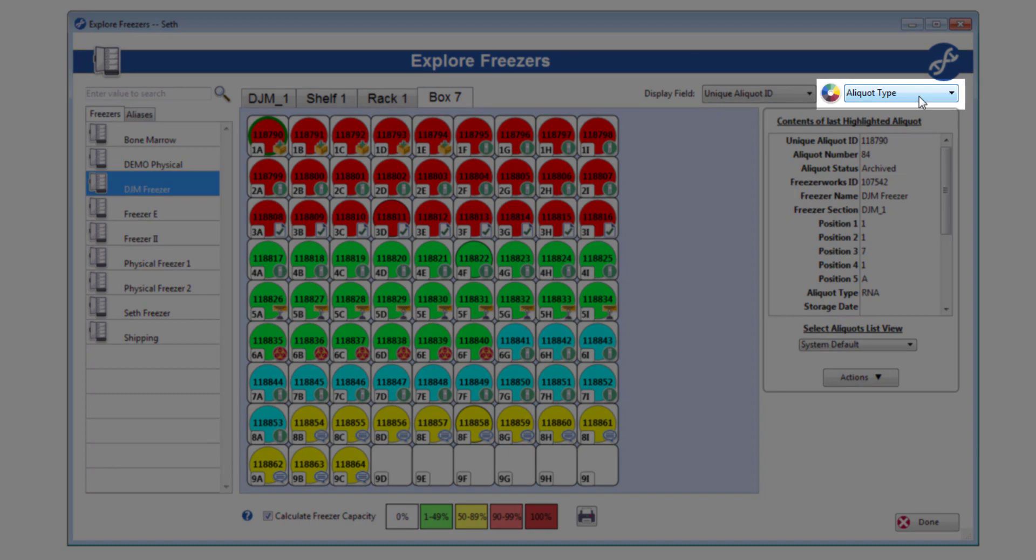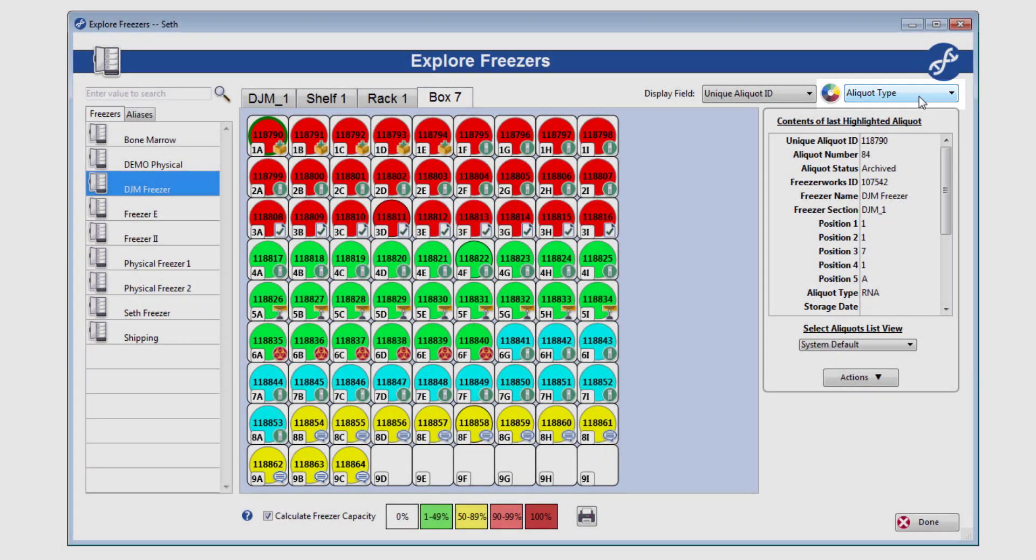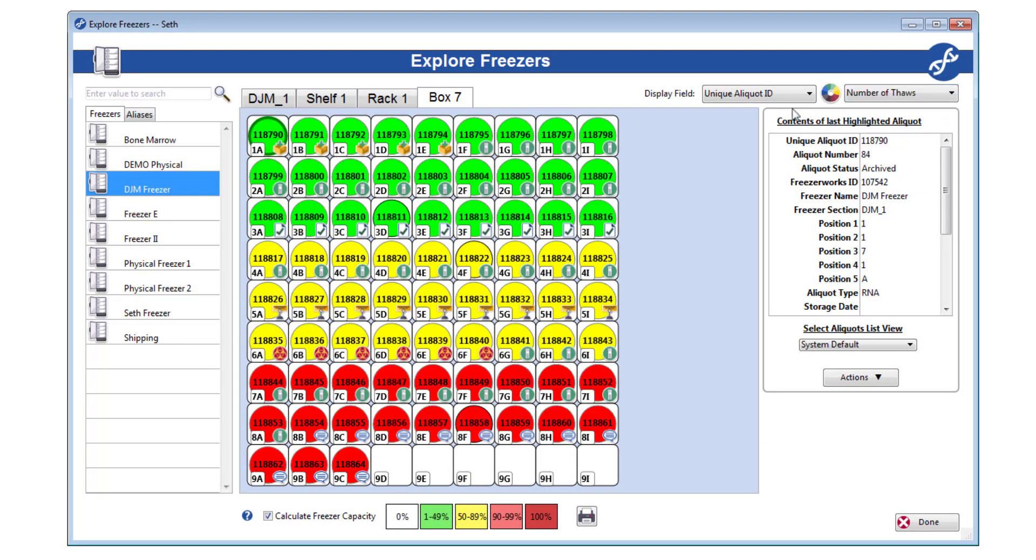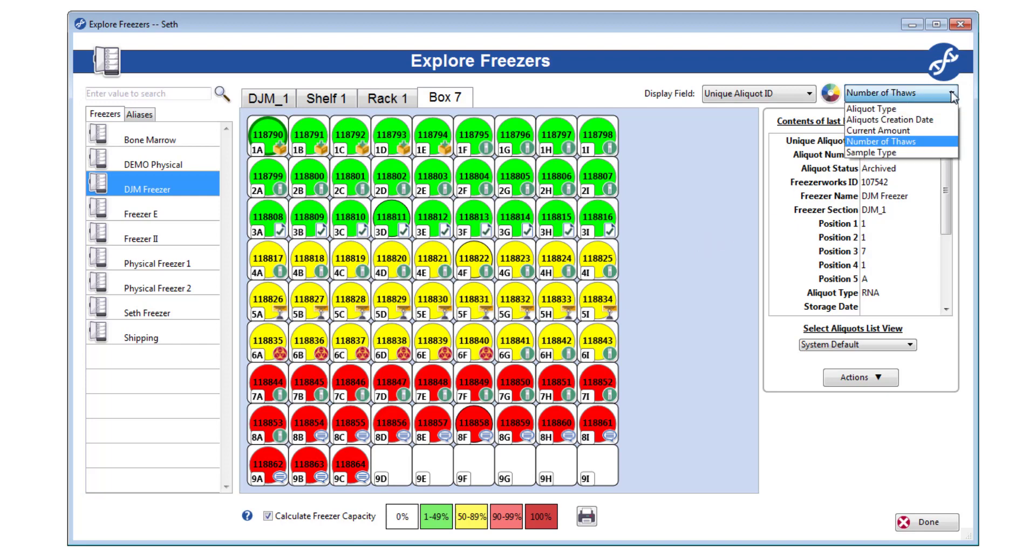We will go over this in greater detail in a later video, but freezer box colors will no longer be set up freezer to freezer. Instead, system-wide field definitions will be used, so that freezers are colored just like your list views and entry forms. Any field that has color formatting set up in its configuration will be available in this dropdown. Remember that this dropdown is also in user preferences as a default setting.